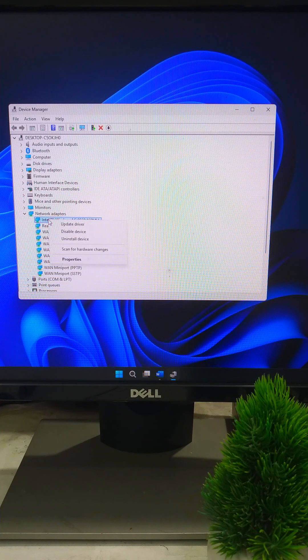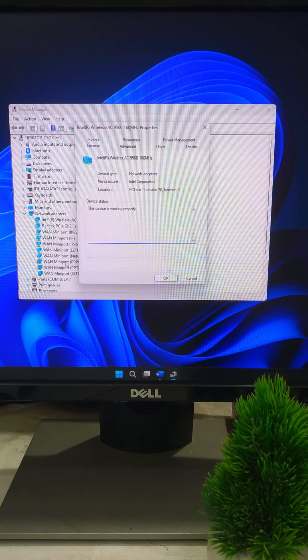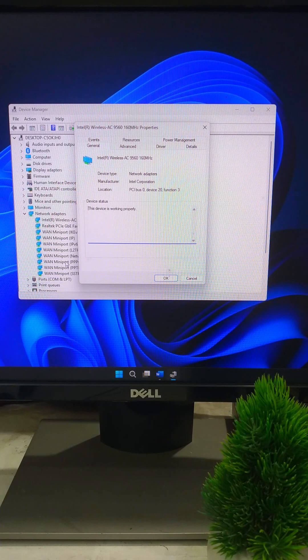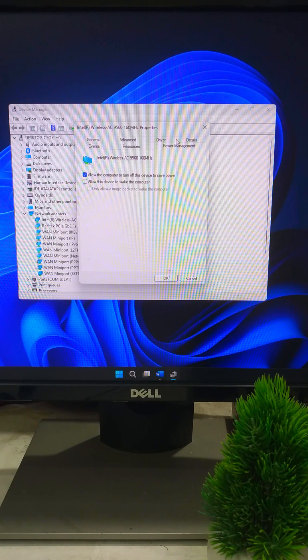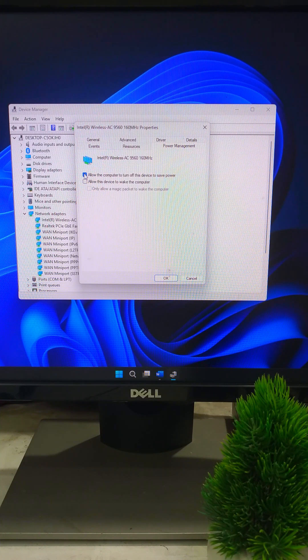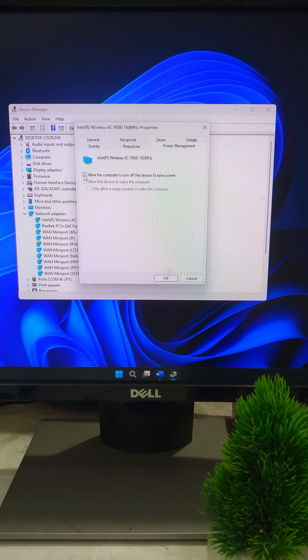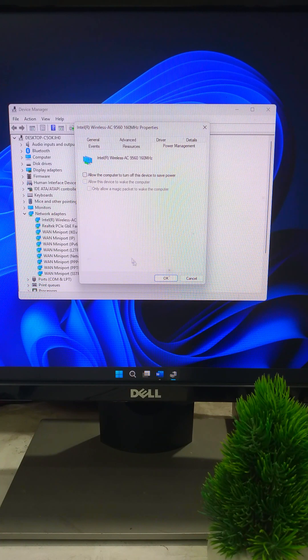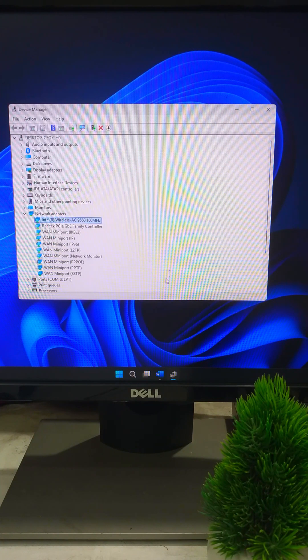Right click it, hit Properties and go to the Power Management tab. Now uncheck Allow the computer to turn off this device to save power. This stops Windows from randomly disconnecting your Wi-Fi to save battery.